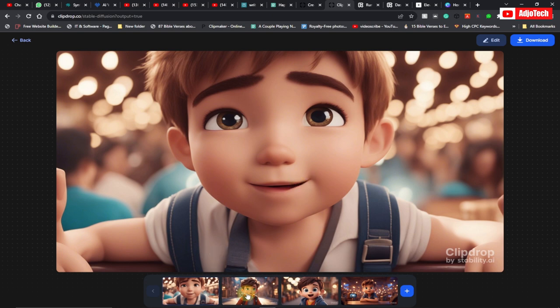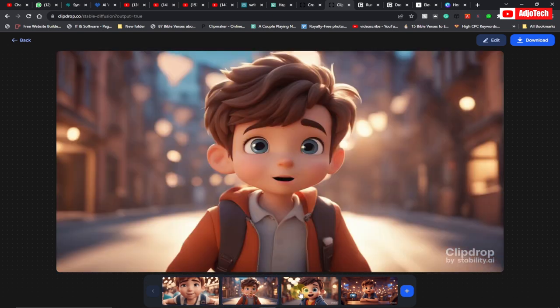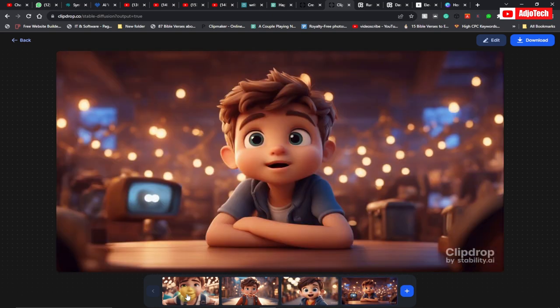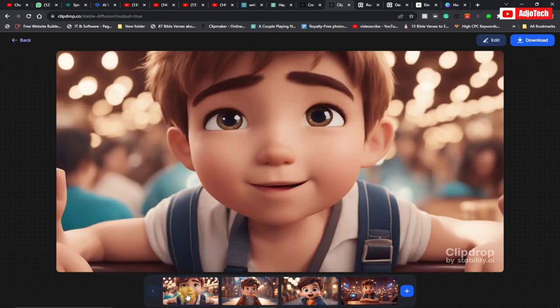You can move through all images from here, and all we need to do is to download each and every image one after the other. Just go through the process and download each image from here.